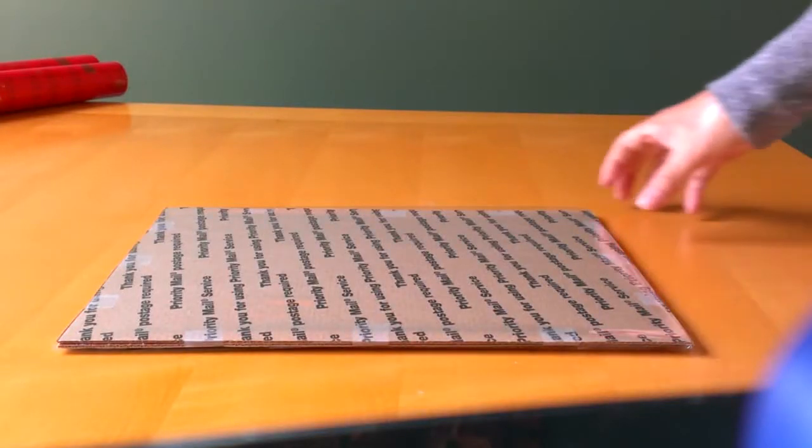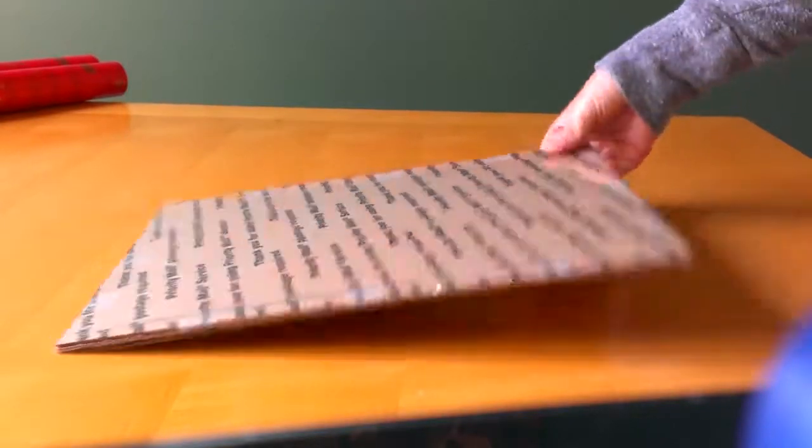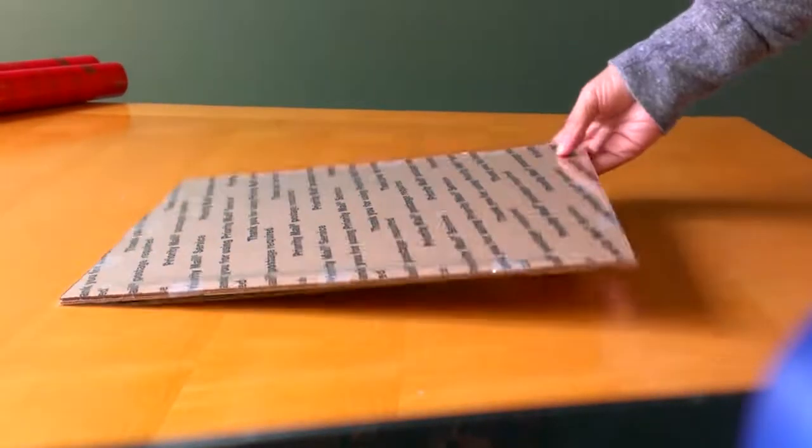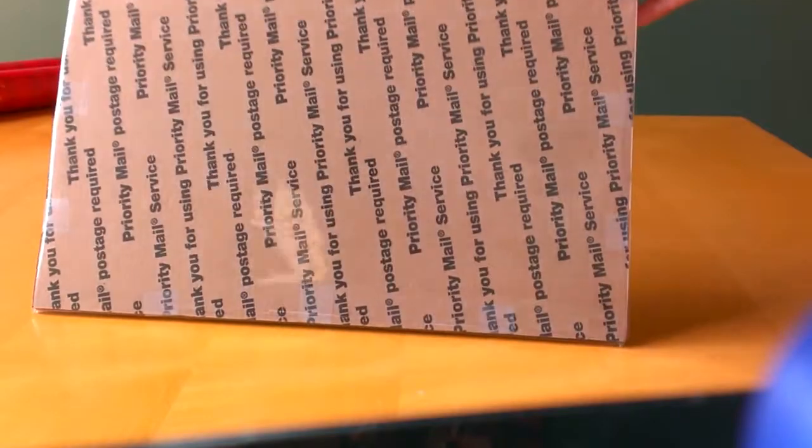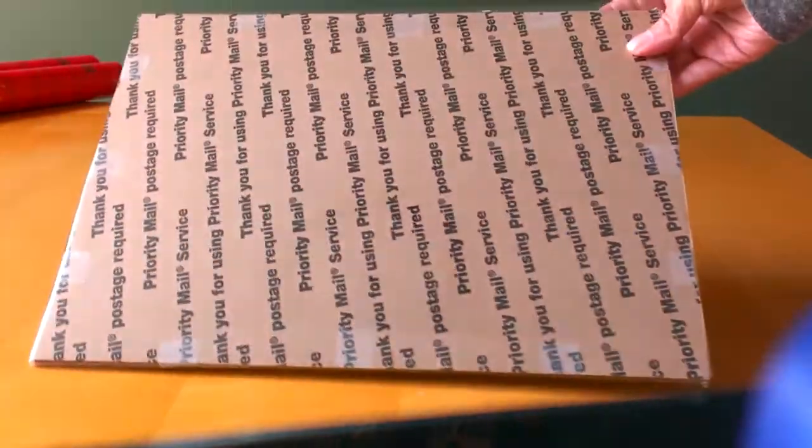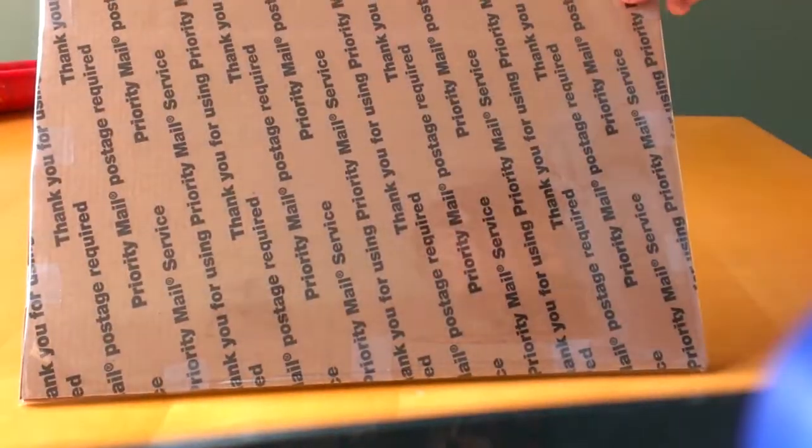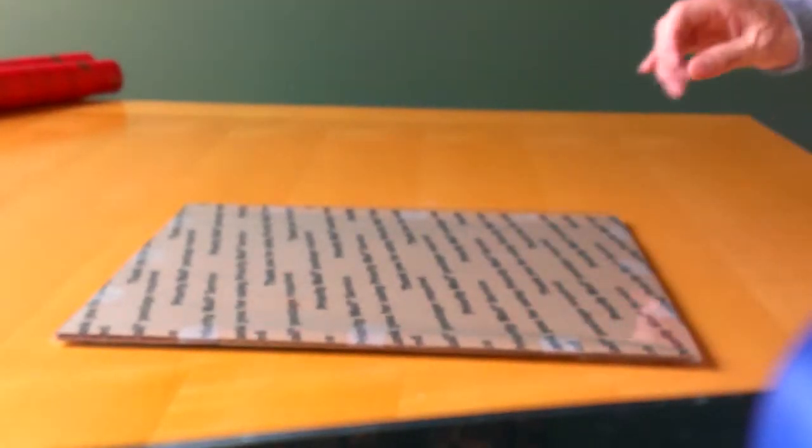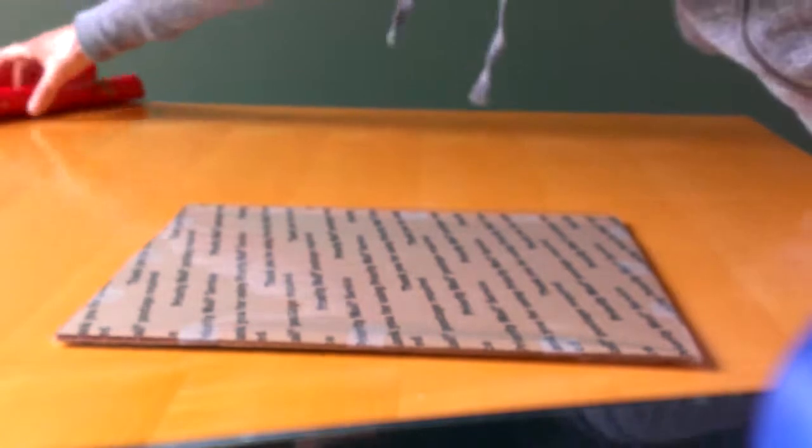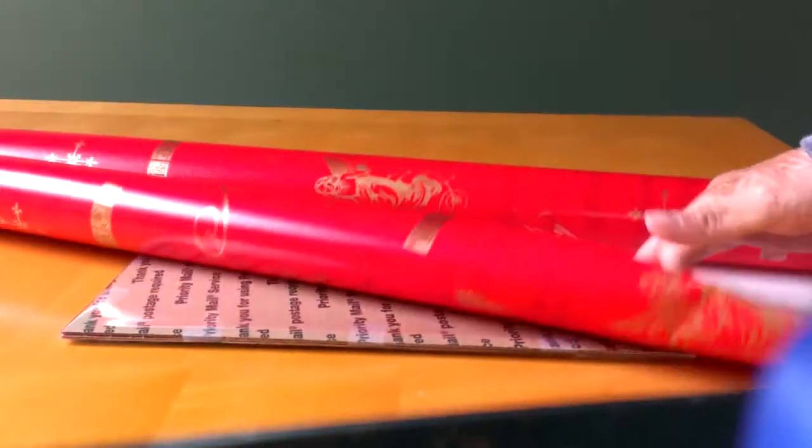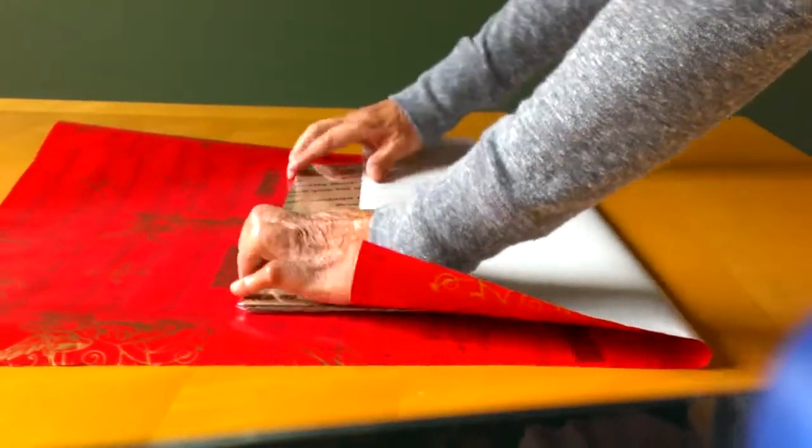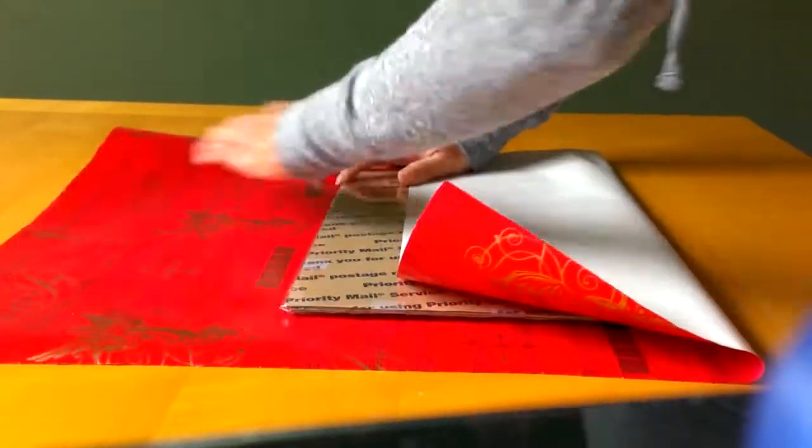I finished wrapping the package and the watercolor in plastic wrap. Take one side and the other, and now you need paper to wrap it again. It could be gift wrap. I'm going to wrap it like a gift.